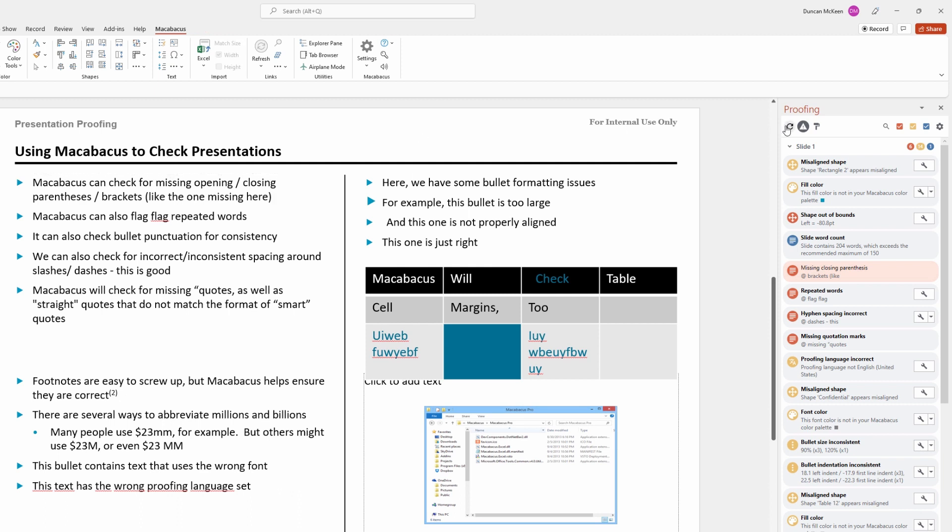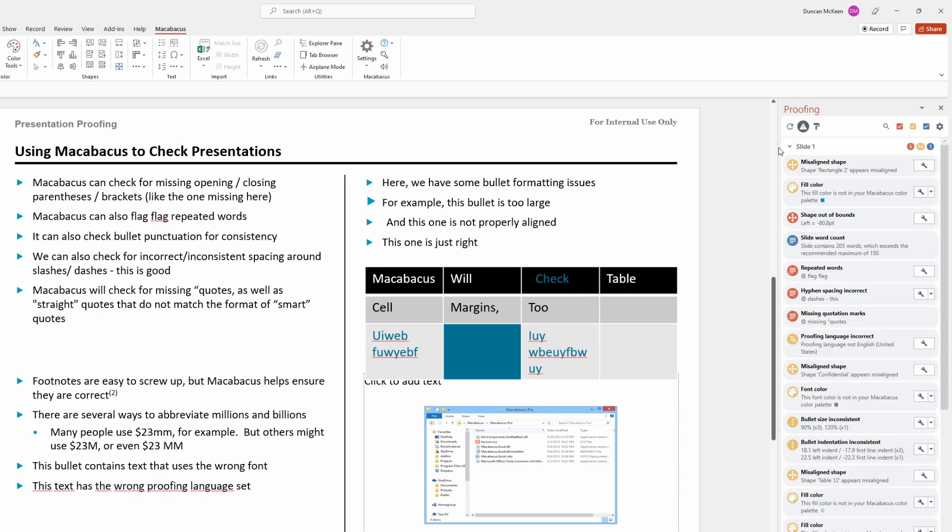Now we can go over to the proofing tool and click refresh. We're going to select presentation and we can see now that issue disappears. And our critical issues go from six down to five.